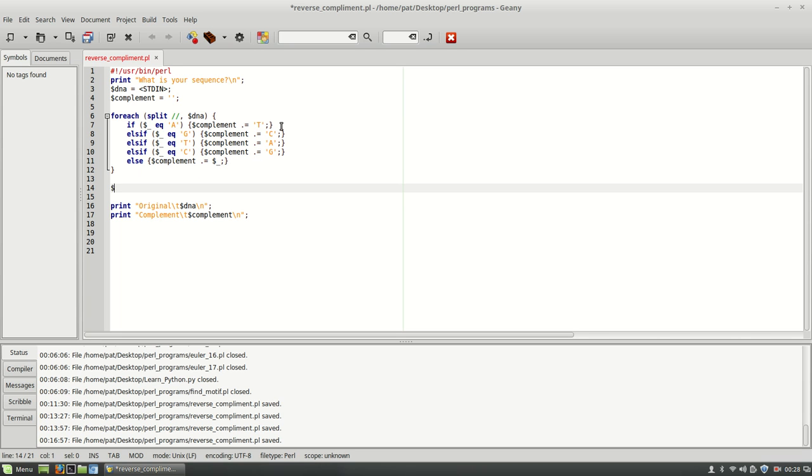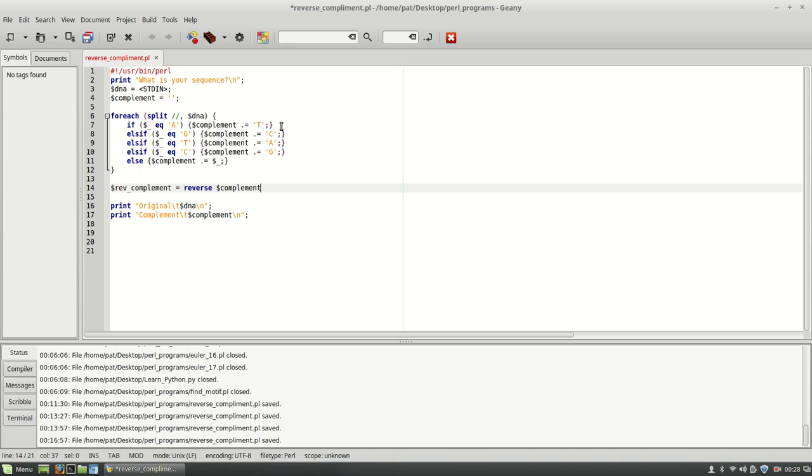That's just going to be reverse complement. And I'm going to set this equal to the function reverse and then complement. So this will take that string that's saved in complement now and just reverse it and save it to rev complement.